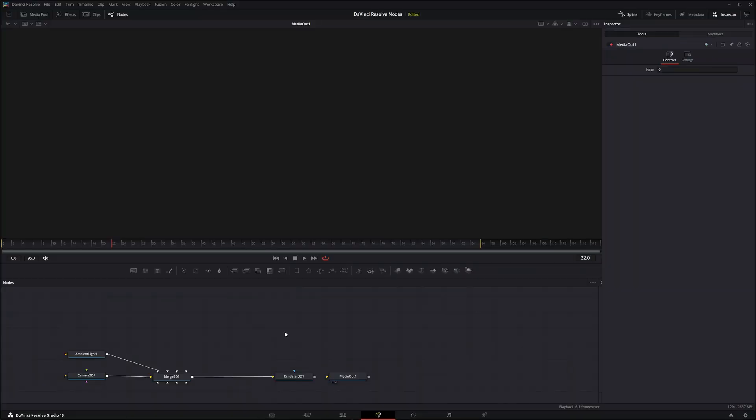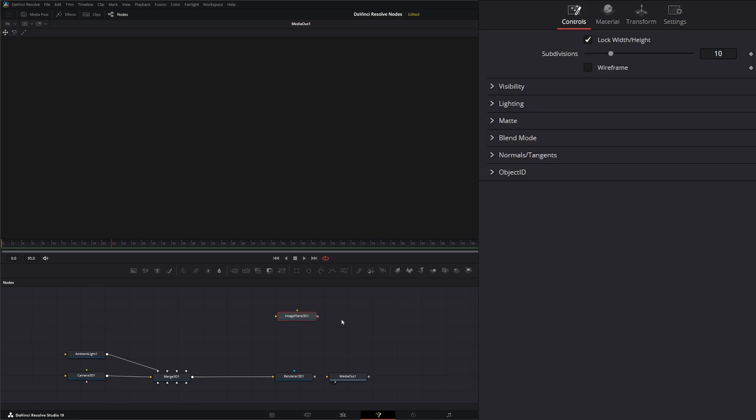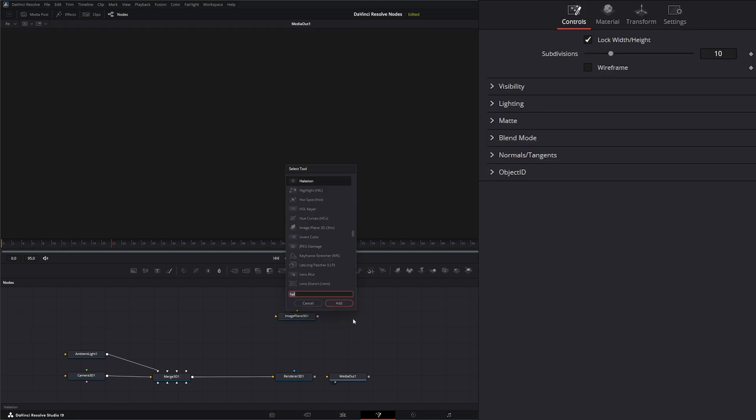into Fusion and bring in an Image Plane. We can do this a couple of ways. Right up here we've got a quick little shortcut to drag this Image Plane down, or we can Shift+Space and type Image Plane 3D.